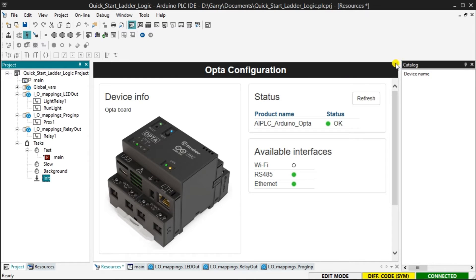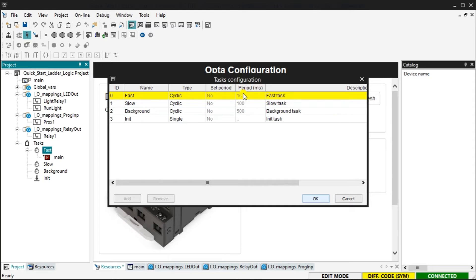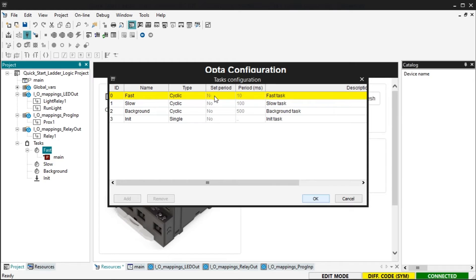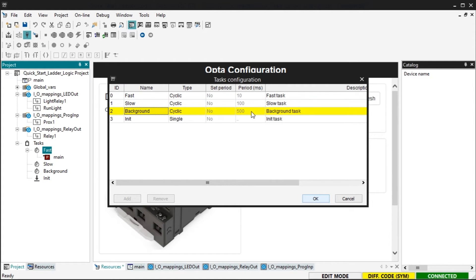To configure the tasks, right click on any of the four tasks folders and select task configuration. Your programs will be executed within the designated task folders. The fast task folder will execute our program cyclically every 10 milliseconds, 100 times per second. This can be changed by changing the set period to yes. You can then enter a value in the period of every column in milliseconds. The majority of your programs will be placed in this folder. The slow and background task folders will also scan cyclically. They are both set at a fixed period of 100 and 500 milliseconds. That's 10 times per second and 2 times per second.